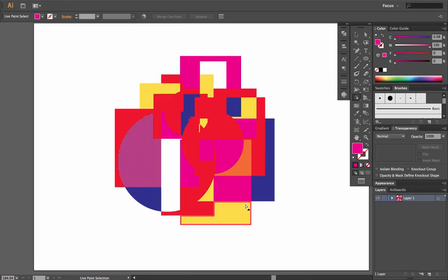Take the time, get familiar with it. Whenever you get a chance, go in, play around with a bunch of shapes. Even if you have an illustration and you have some line work or some things like that.